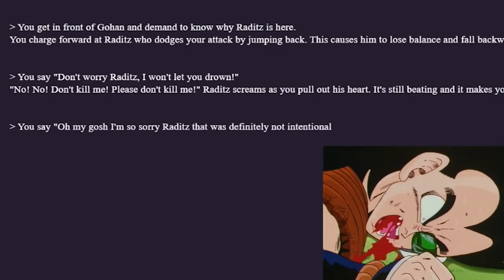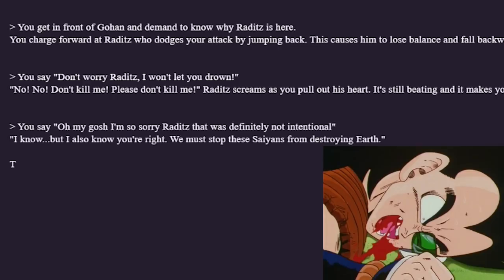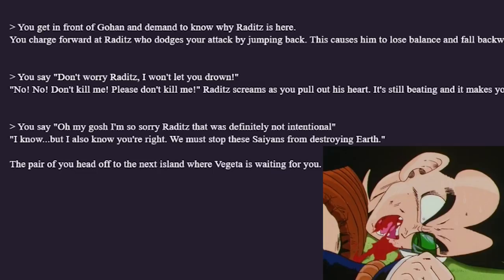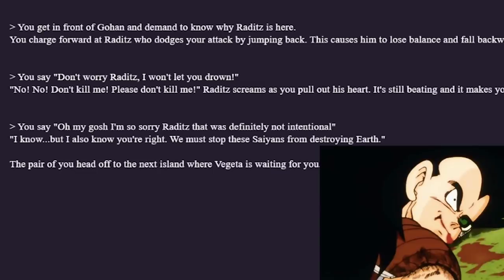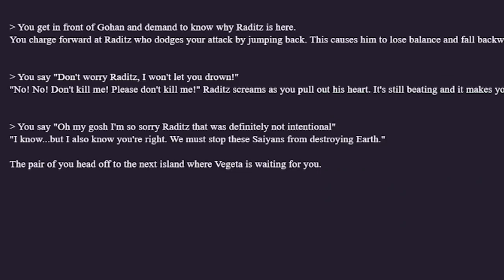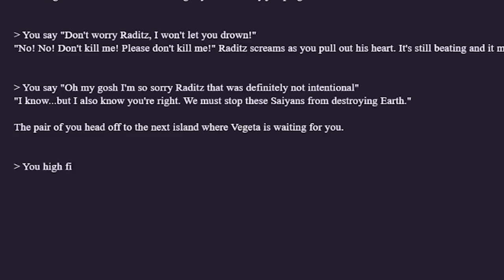Okay, let's see if we can take the forgiveness path. Oh my gosh, I'm so sorry Raditz — that was definitely not intentional. I know, but I also know you're right. We must stop these Saiyans from destroying Earth. The pair of you head off to the next island where Vegeta... Yes, the Saiyan Saga! Raditz is back baby — we brought him back with the Dragon Balls. The forgiveness path is sick. Raditz and Goku are teaming up to fight Vegeta. Nappa's not in the story unfortunately, but the AI has decided Raditz is a main character.